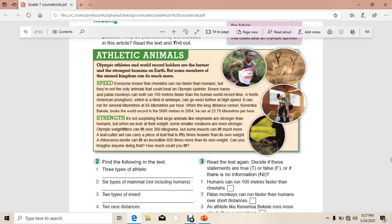We have here two paragraphs. Paragraph number one is talking about speed, comparing some animals with humans — some runners. And we have paragraph number two about strength.